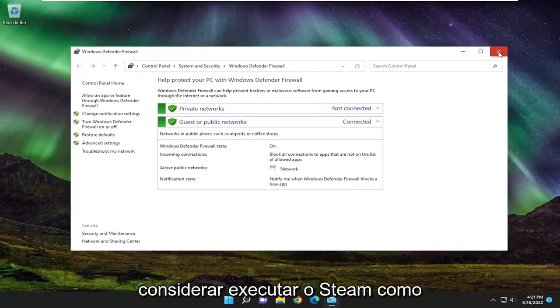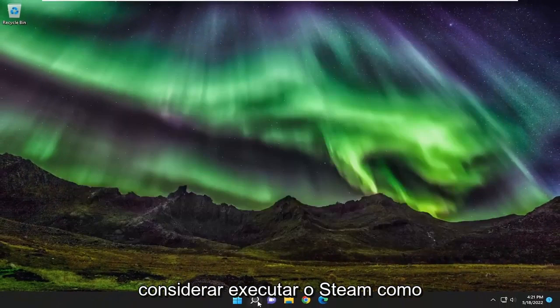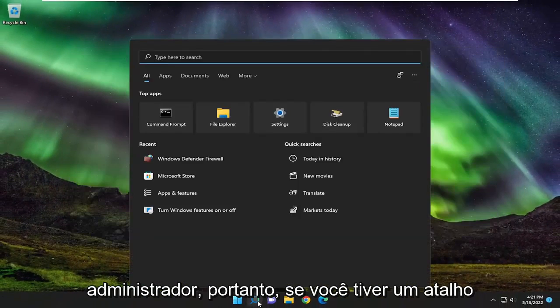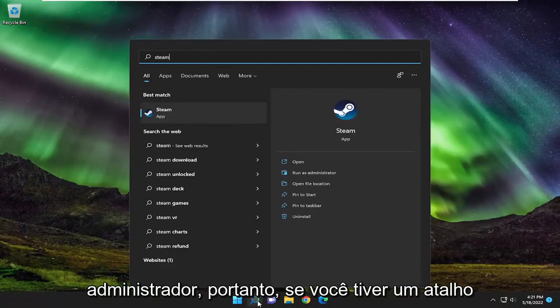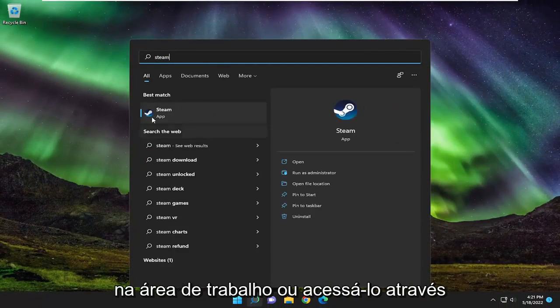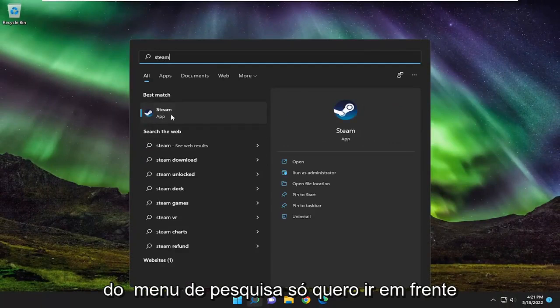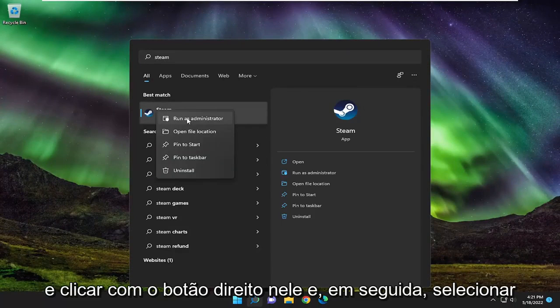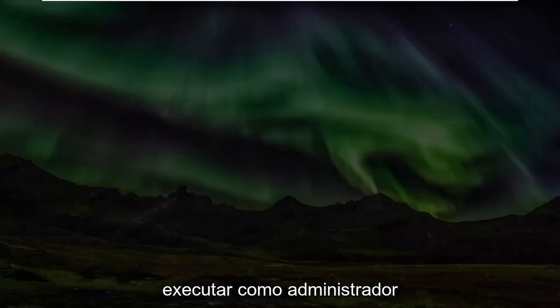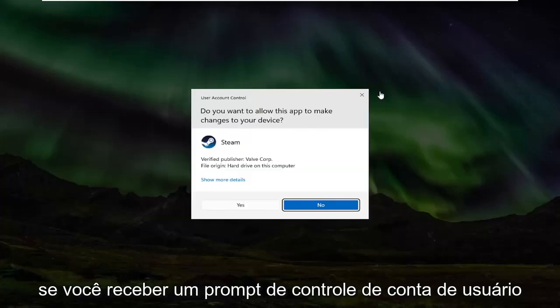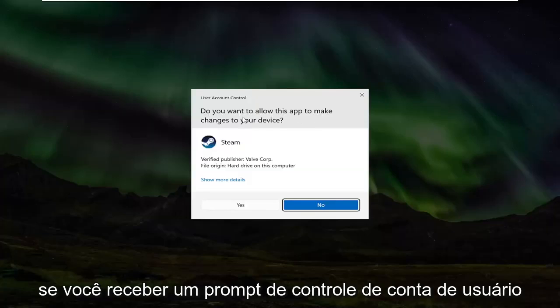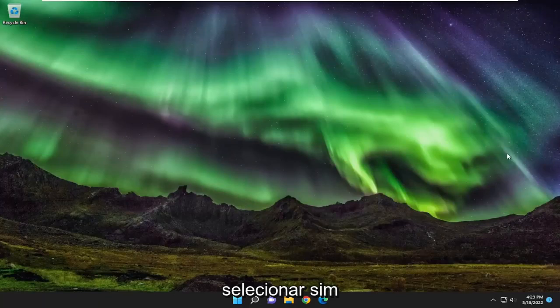You may also want to consider running Steam as an administrator. If you have a shortcut on your desktop or access it through the search menu, right click on it and select run as administrator. If you receive a user account control prompt, select yes.